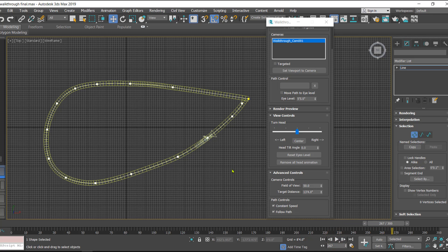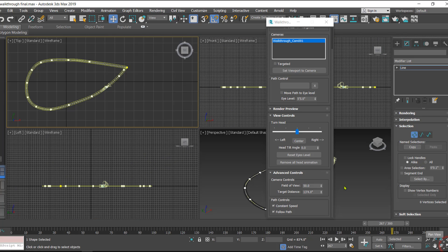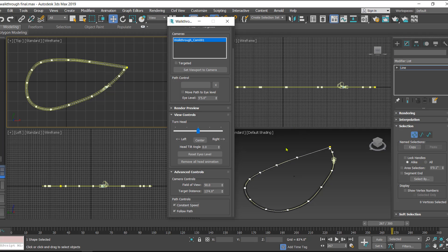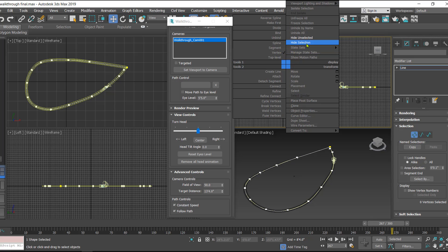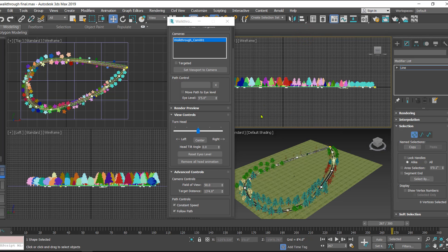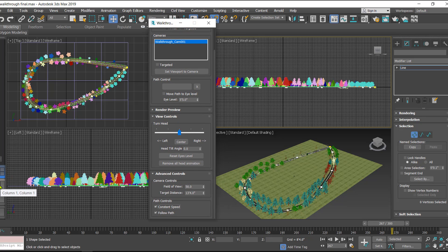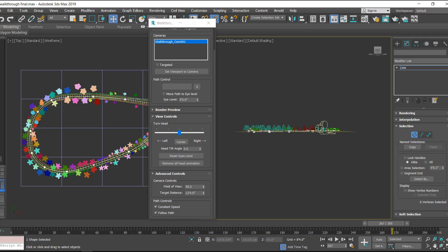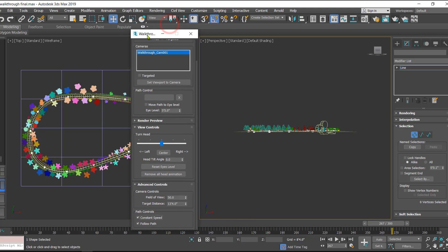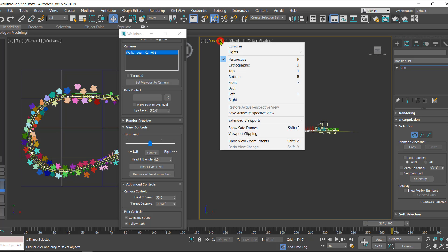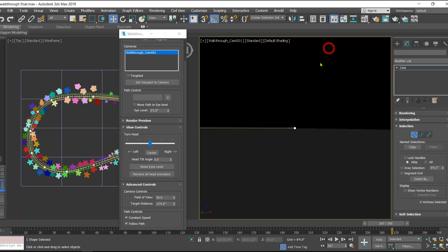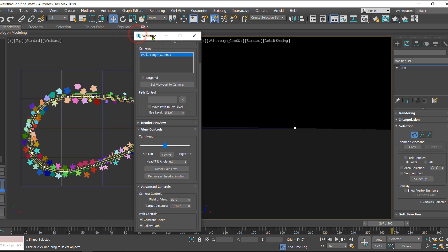Once we are done with this, let's put on the other viewports and see what is happening. Go to Unhide All to unhide all other elements. Now we can use two viewports: the left one is going to be the top viewport and the right one we can convert into the camera viewport.